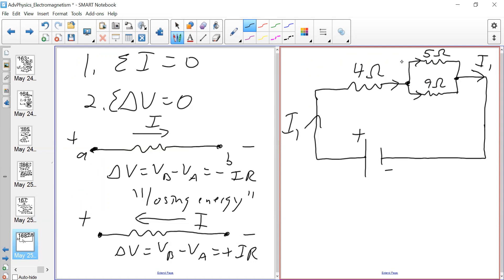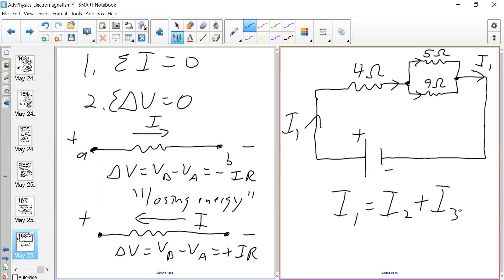We have one junction equation. Now we need to determine how many loop equations we have. We can see two loops: a bottom loop and a top loop. The bottom loop consists of the battery, the voltage drop across four ohms, and the voltage drop across nine ohms. The top loop is the enclosure with the five ohm and nine ohm resistors. So we have one junction and two loops — three equations total.